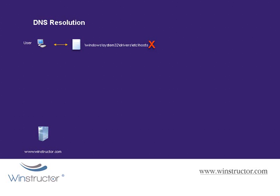Now in the event that the address isn't found in the host file, which is likely since you probably won't be updating this file, then the client will check its local DNS cache to see if it has the address there. Now this only happens for Windows 2000, XP, Vista, 2003 or 2008 operating systems. If the computer is running Windows 95, 98 or NT, it'll go straight to the DNS server.